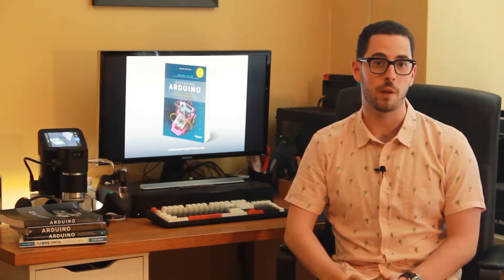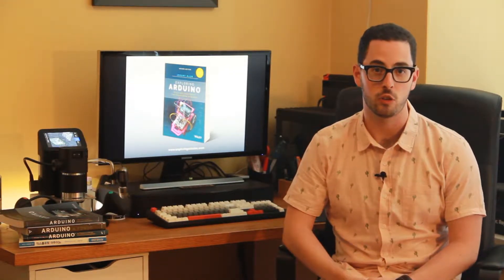Hi, I'm Jeremy, the author of Exploring Arduino. What you're about to watch is a brief video demonstration of one of the projects in the second edition of the book Exploring Arduino.